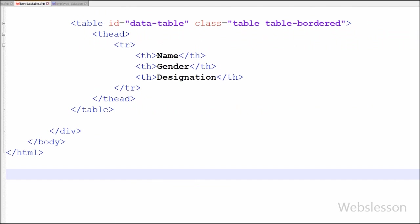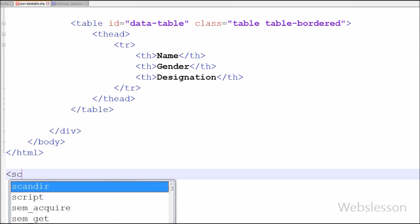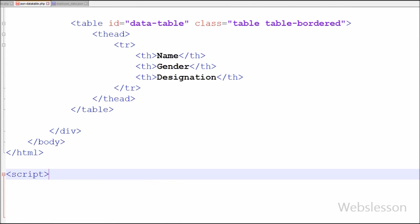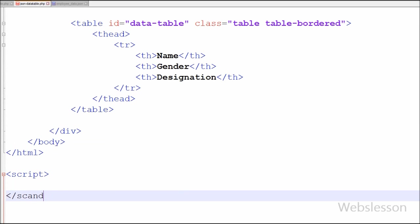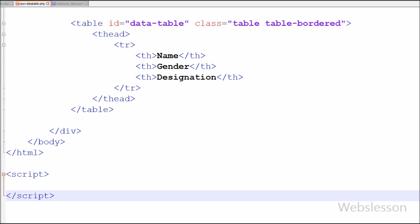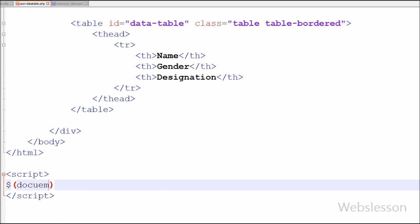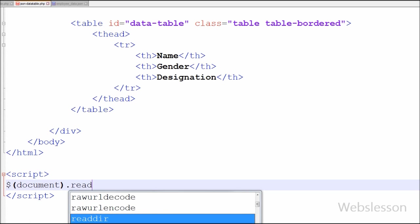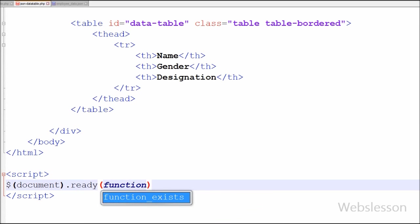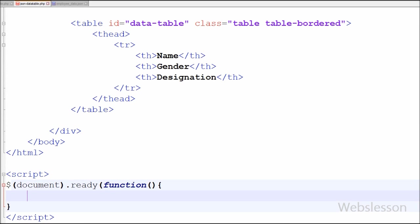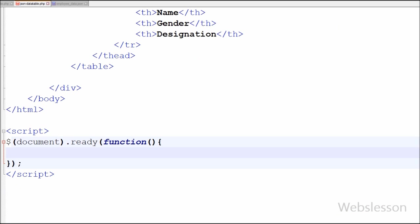Now friends I have moved to jQuery coding part. For this first I have written script tag, and between this tag I have written dollar document.ready method with one anonymous function. In this function I will use DataTable method of DataTables jQuery plugin.